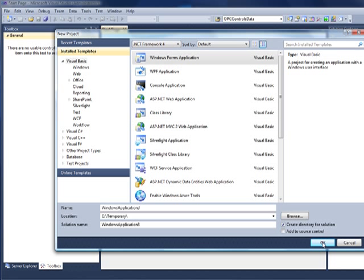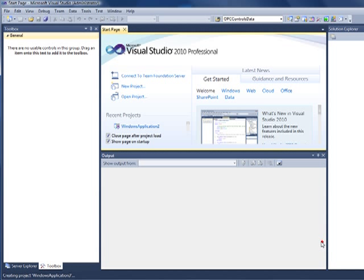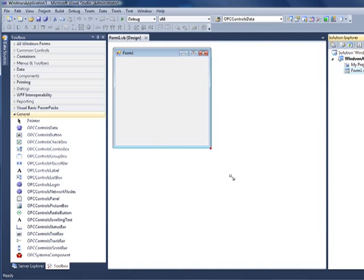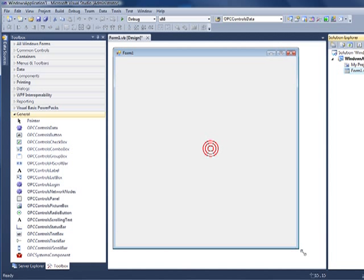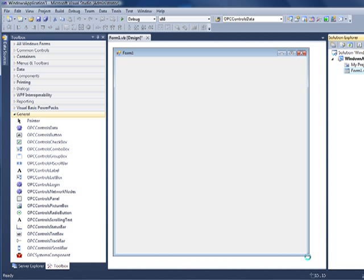After entering your application name, select OK. Here we have the form designer. I'm going to stretch out the form to give the alarm window a little more space.